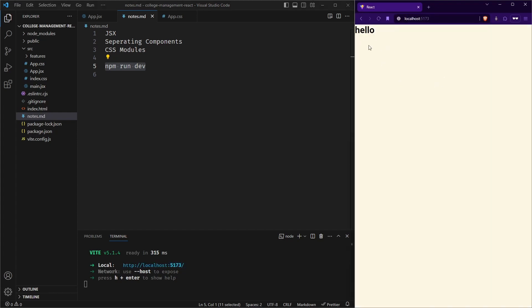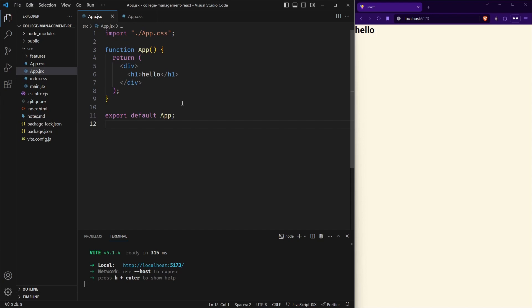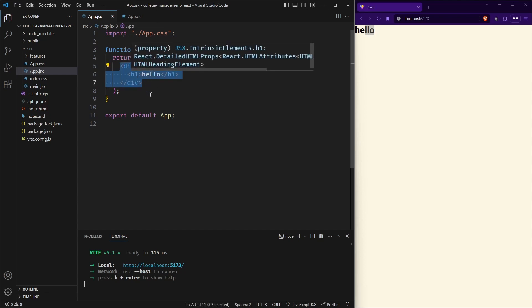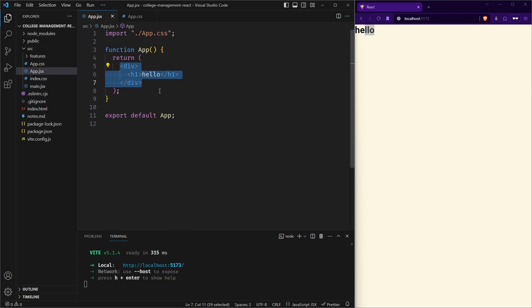So here you can see my React app is running. Great. So this hello text is coming from here actually. So the thing you see here, this div and h1, it is very similar to HTML, right? So this is nothing but JSX. It is slightly different from HTML that we will see as we progress.